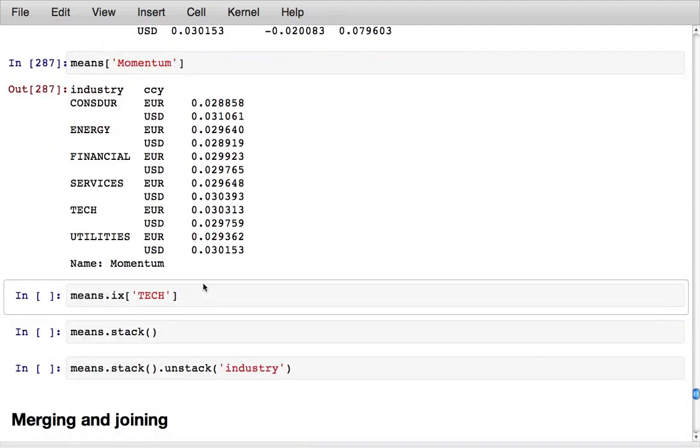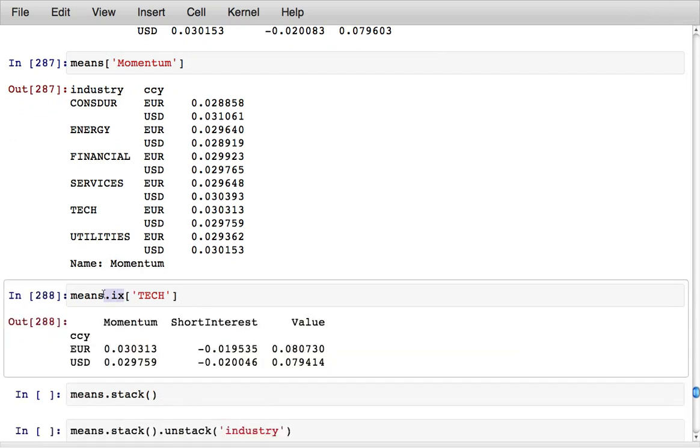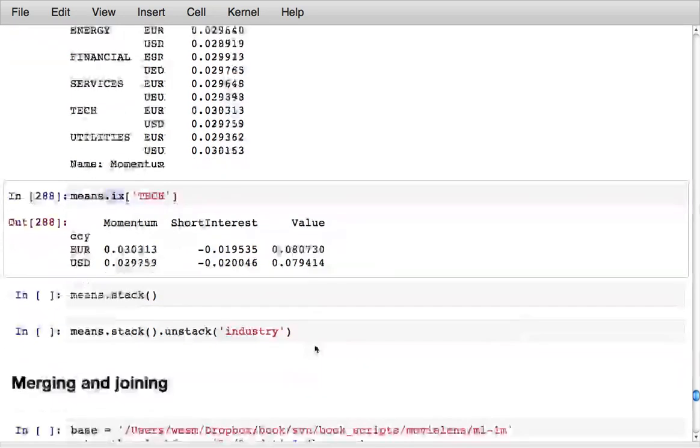I can also select just the tech chunk of the data from the rows using the .ix indexing field and I can just select out that little slice from the data.